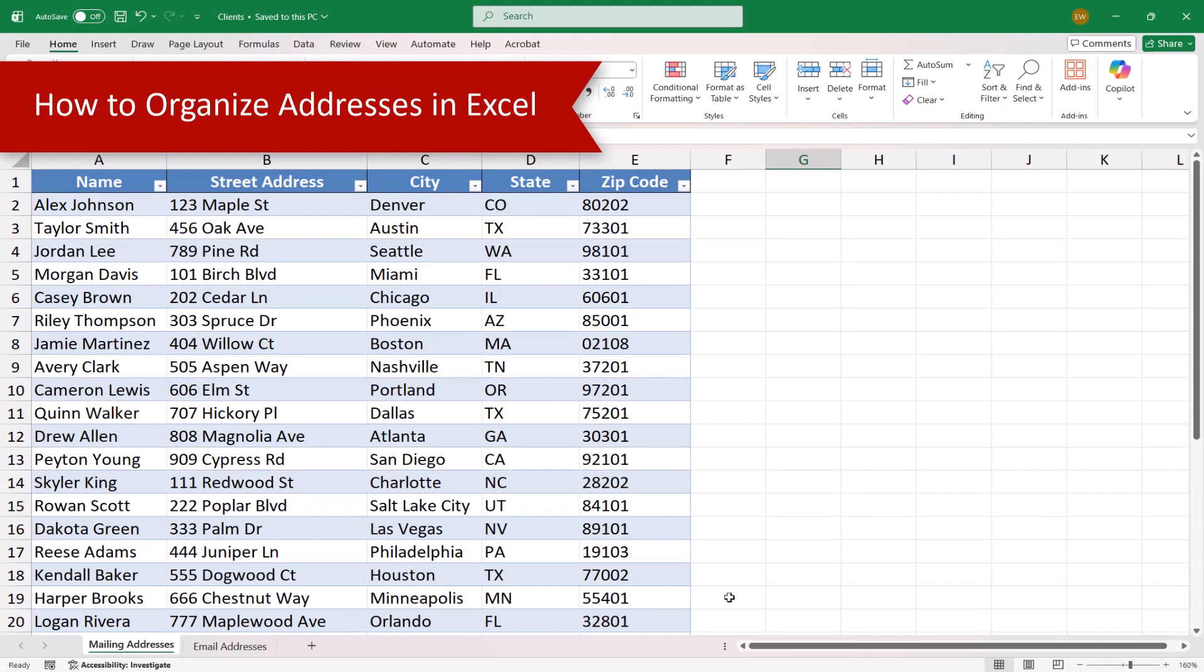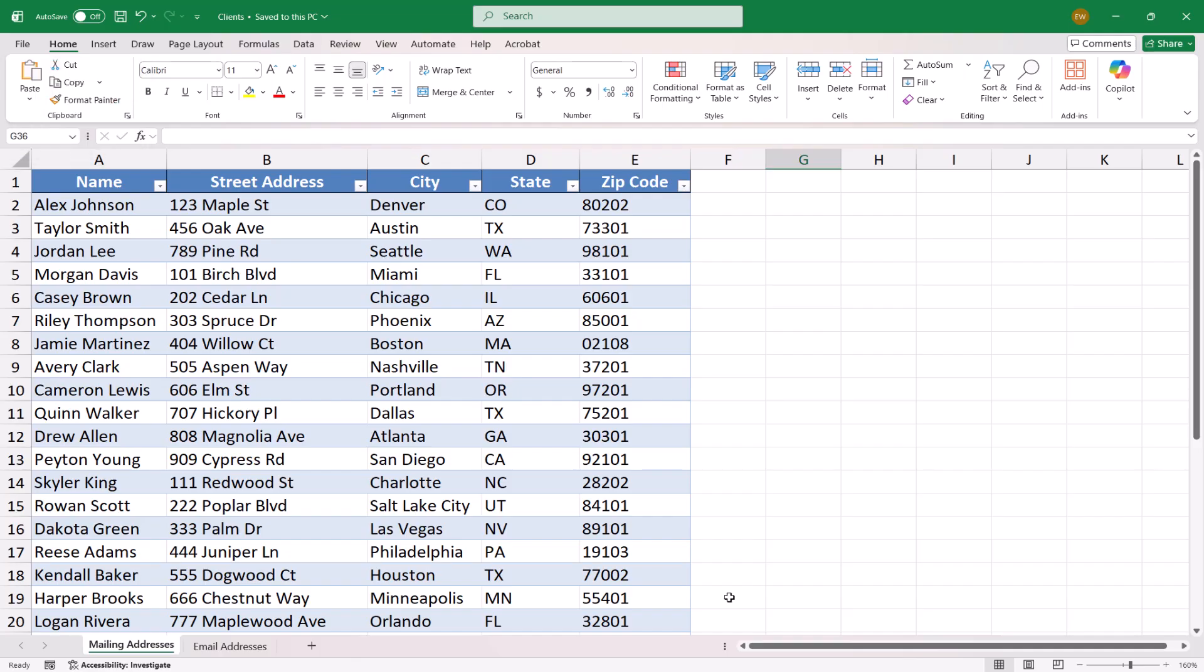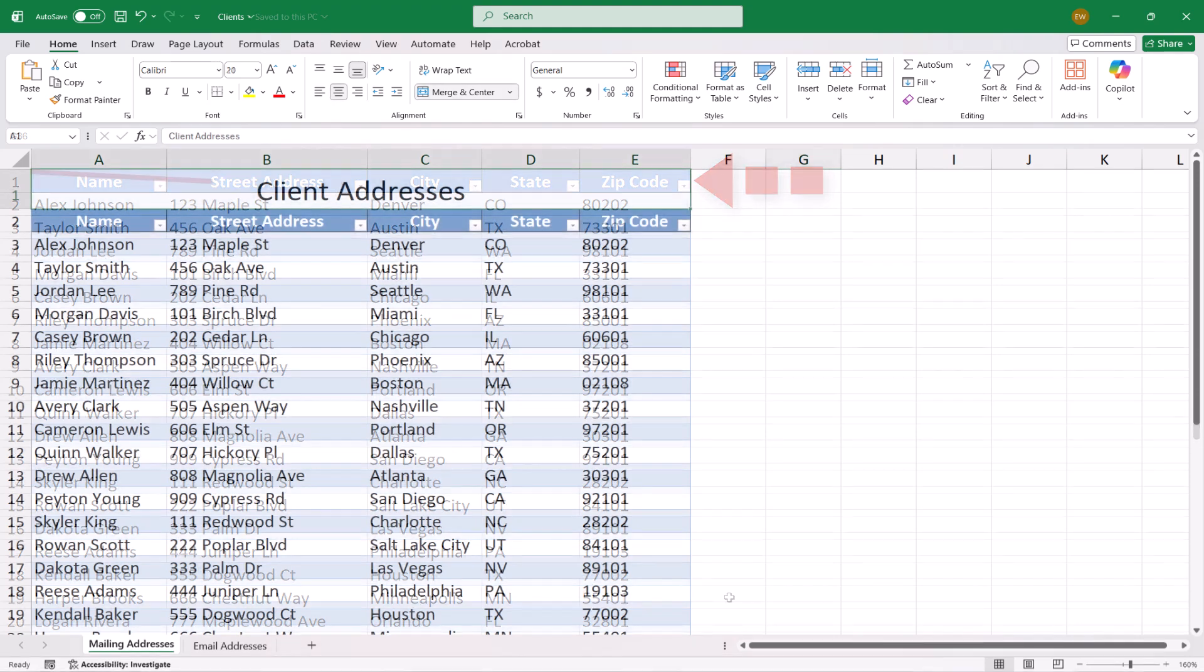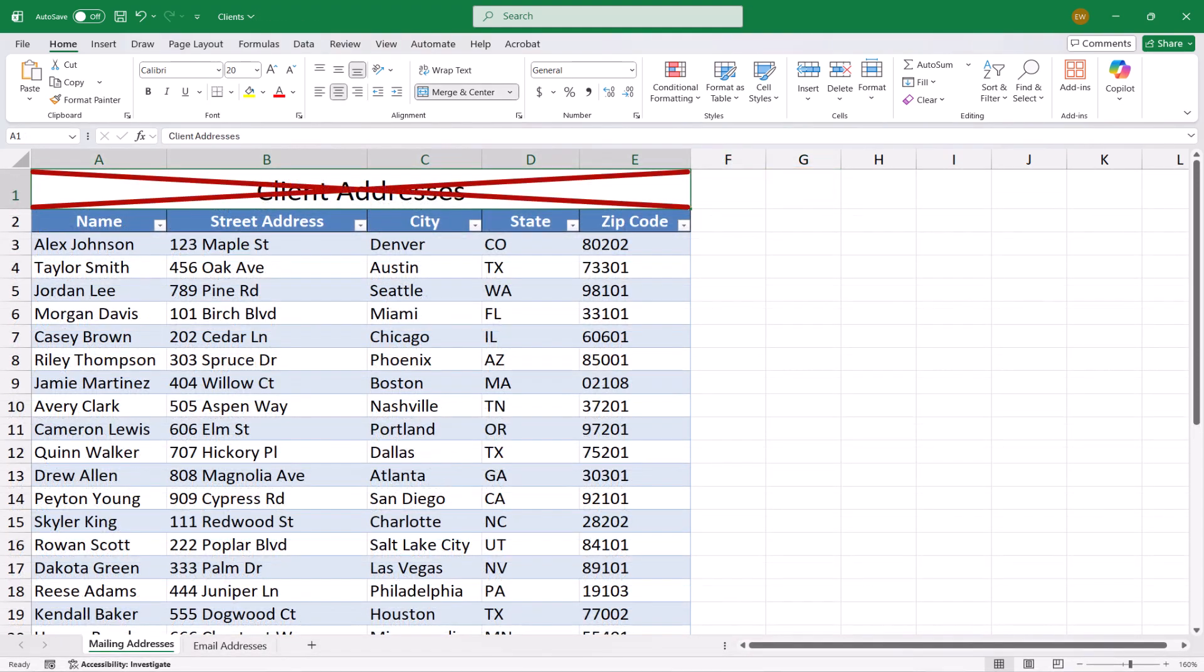For best results, ensure that the addresses in your Excel file are organized with logical headings in the first row, such as name, street address, city, state, and zip code. Don't include any additional headings, such as addresses, above these headings.